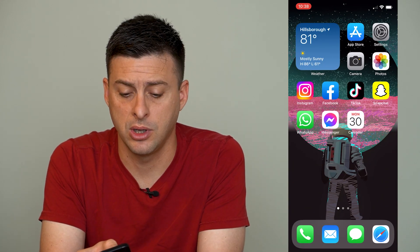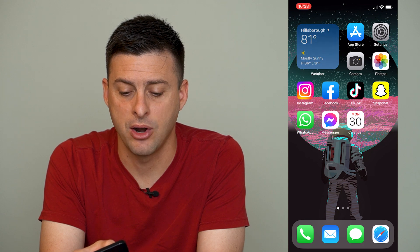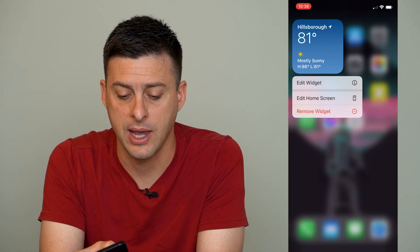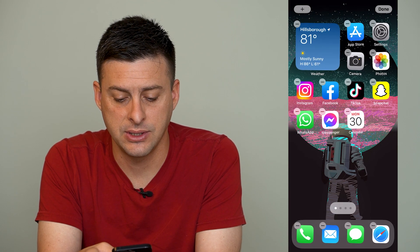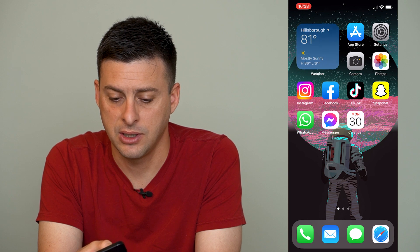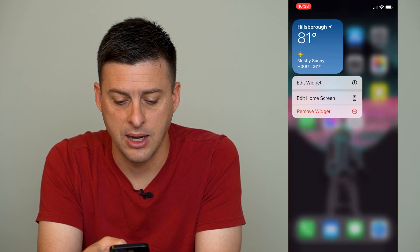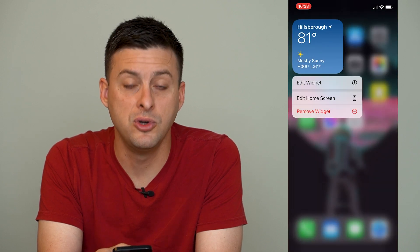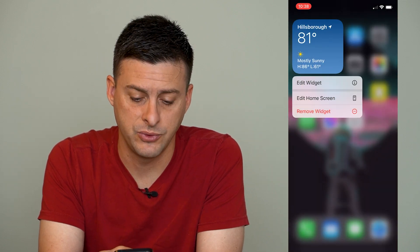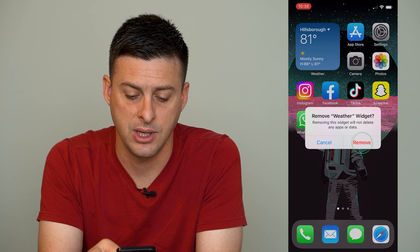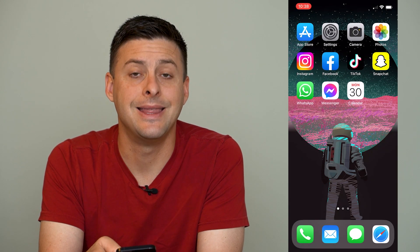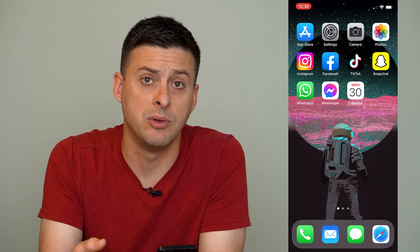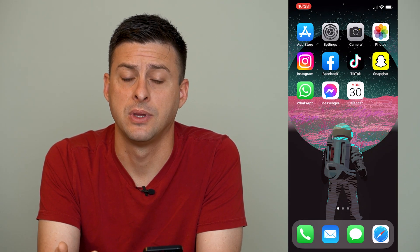Now to remove it on the home screen, we're going to tap and hold on that widget itself and it gives us the option to remove this widget. So you just tap remove widget and remove, and then it's been removed from the home screen.